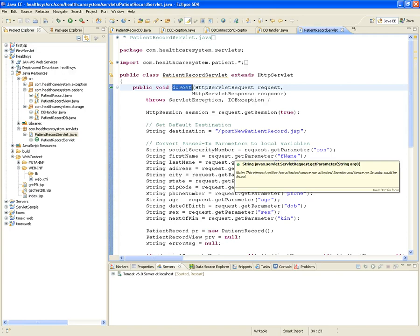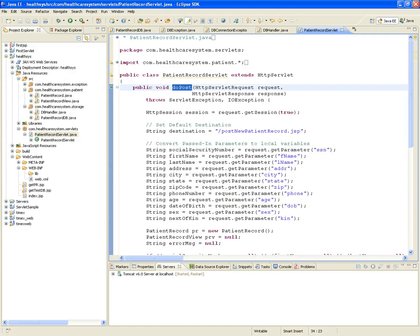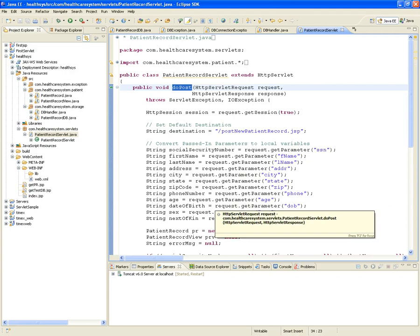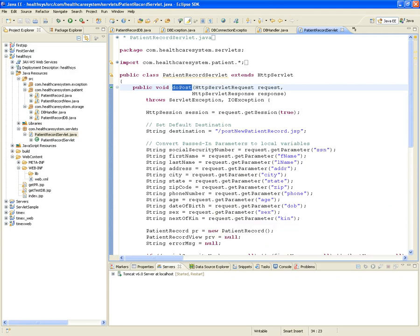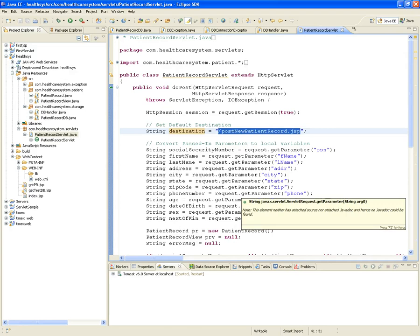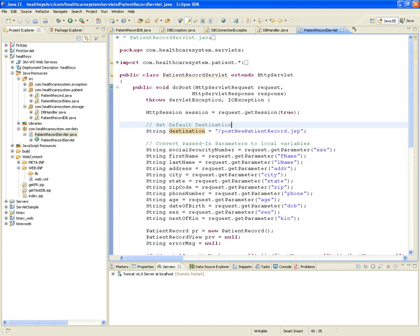This servlet only implements doPost — meaning we can't retrieve patient records through URL parameters; it has to be through a form. The doPost has a hard-coded destination: once done, it goes to postNewPatientRecord.jsp as the view. The servlet knows the destination because it's hard-coded in the code.